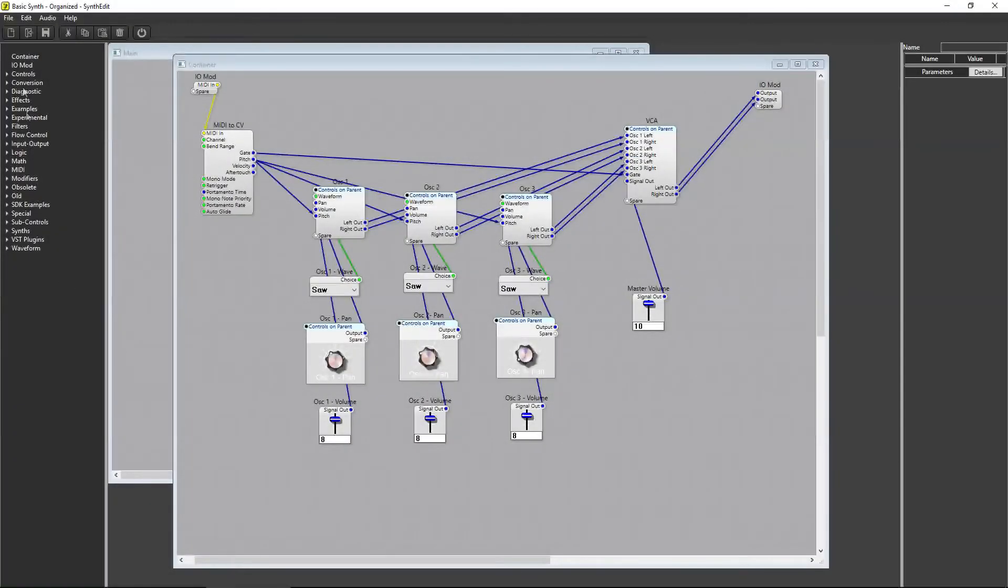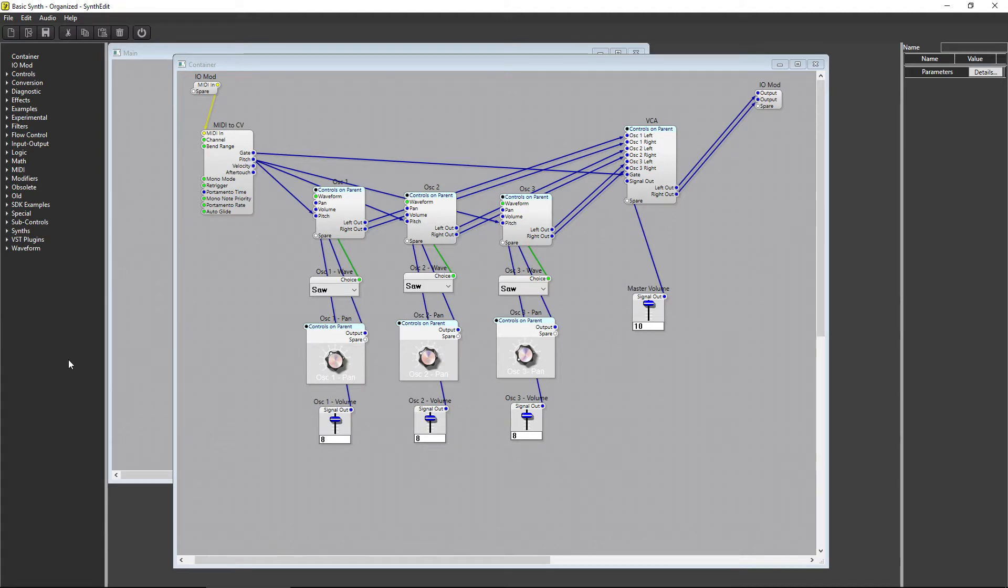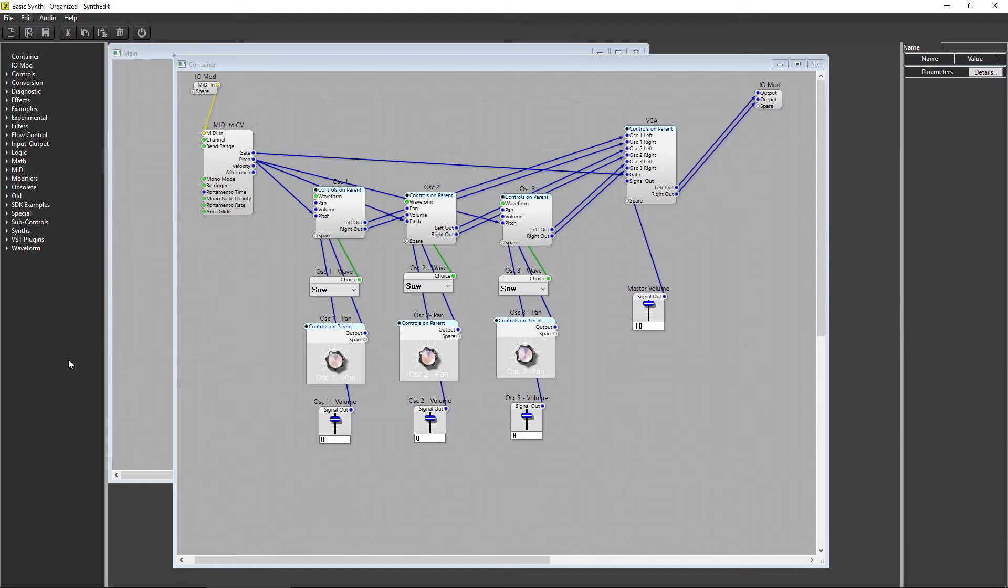You can combat this by using native modules to accomplish what you're trying to do before looking for a third party module. Even if it's a little more complicated to build it yourself, using the native modules is the better choice. The native modules don't count against the 300, so try to use them whenever you can.